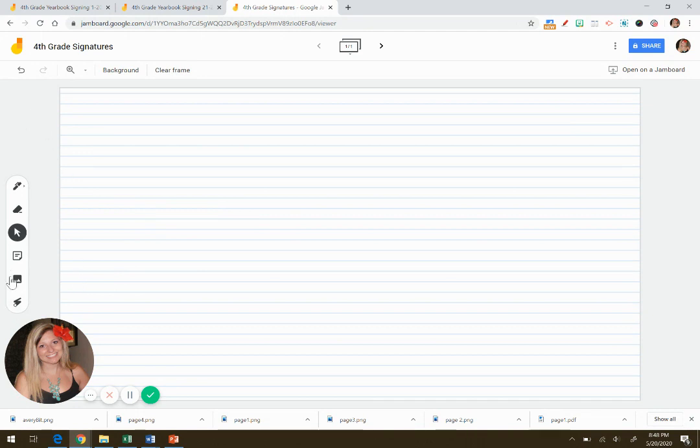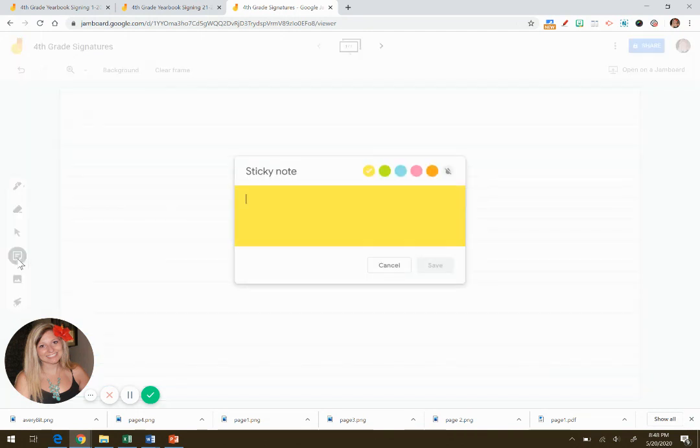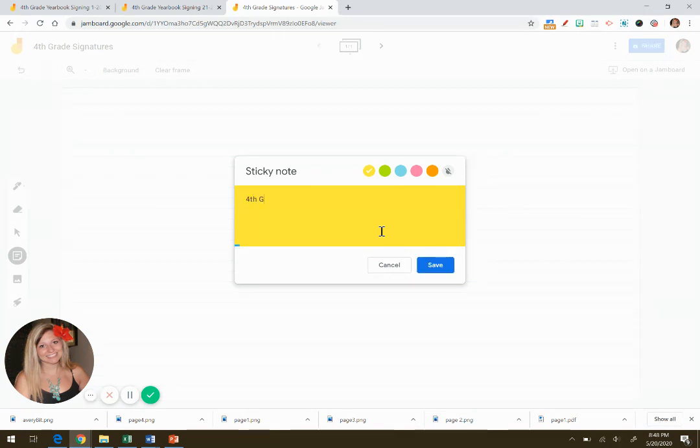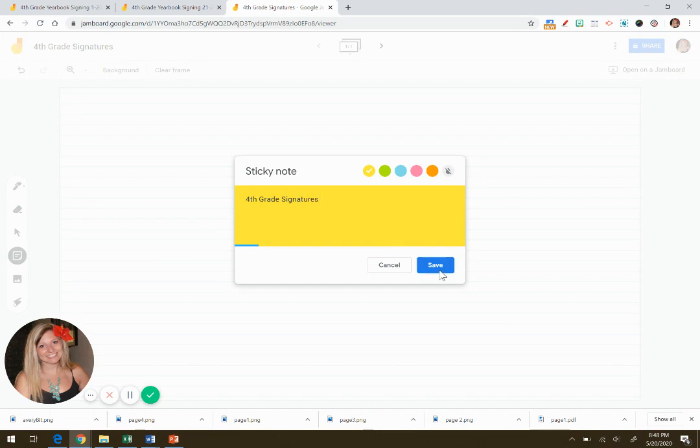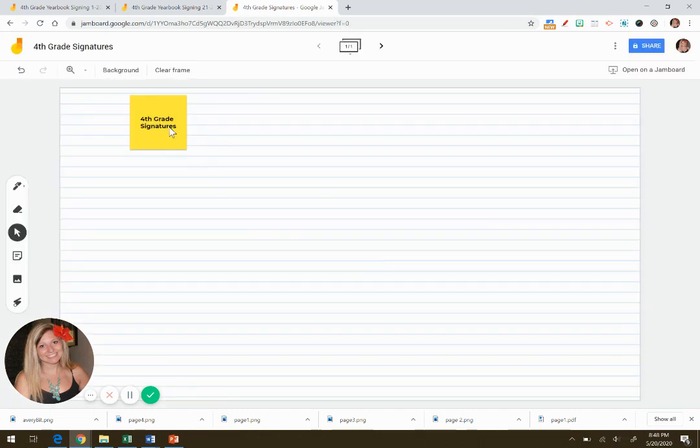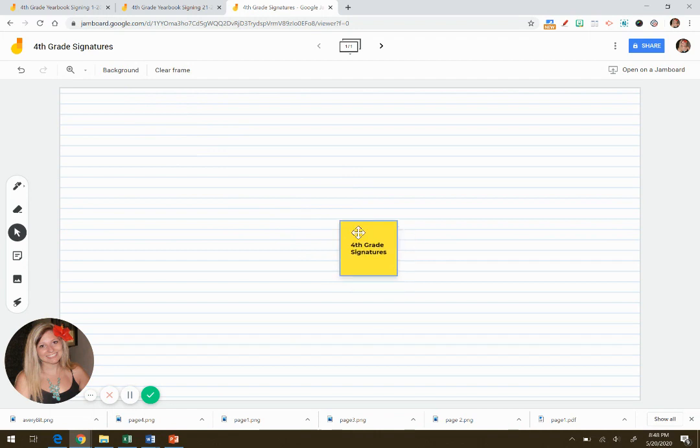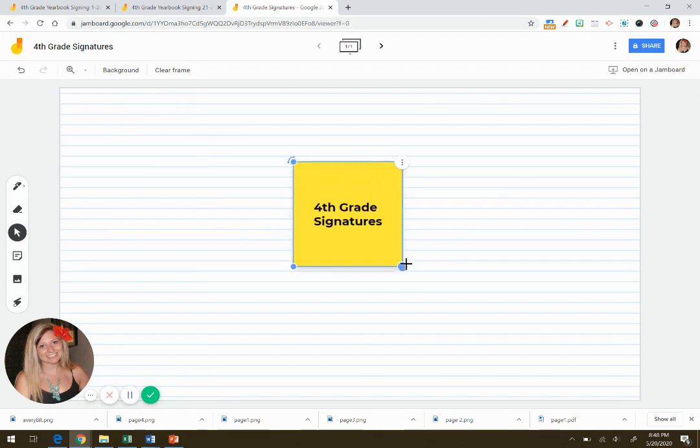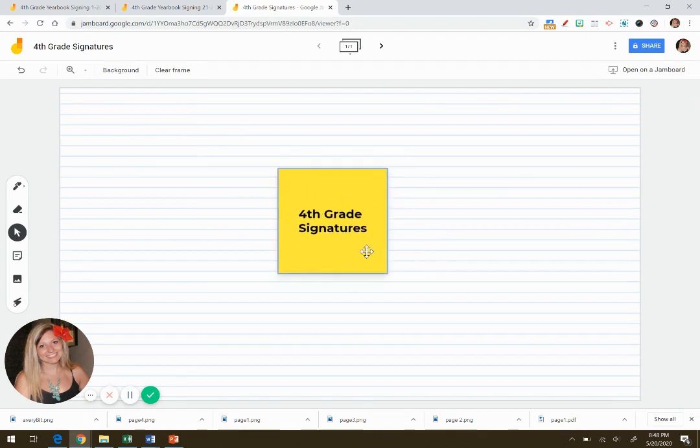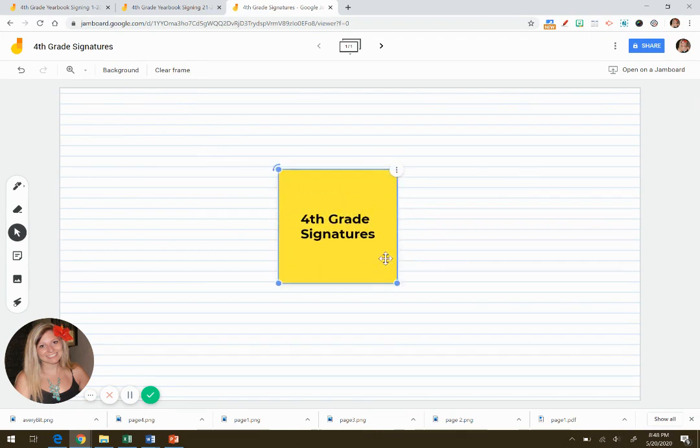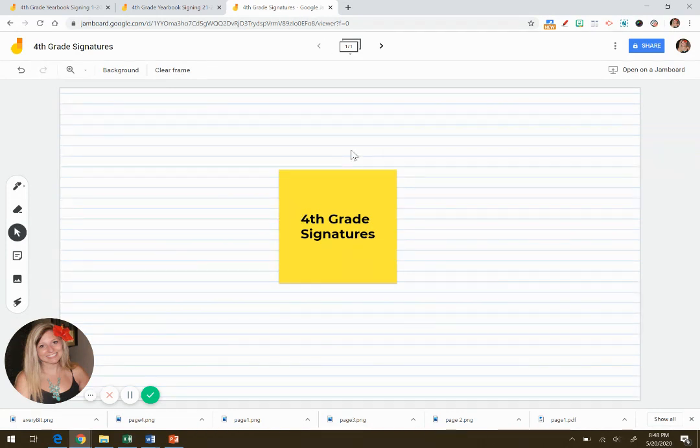And then on the left side, you can add a sticky note. That's where I added the title. So I said fourth grade signatures. And then you'll have a sticky note. With a sticky note, you can make it as big or as small as you like. And if this is your title page,